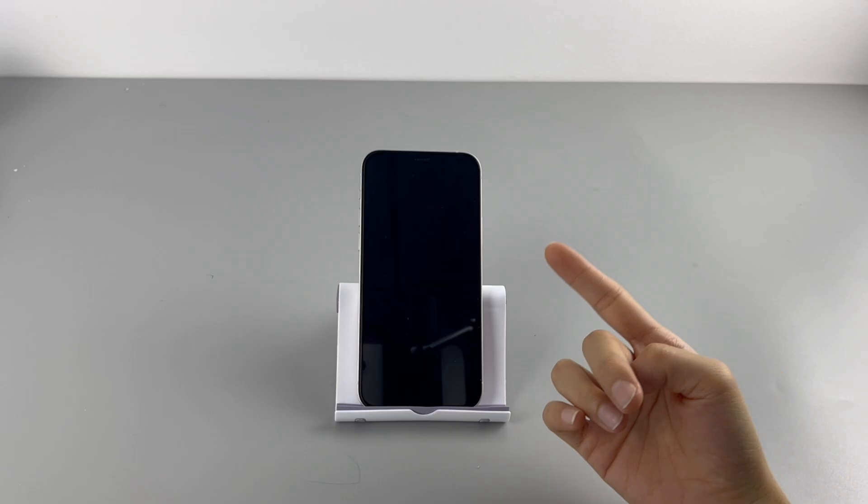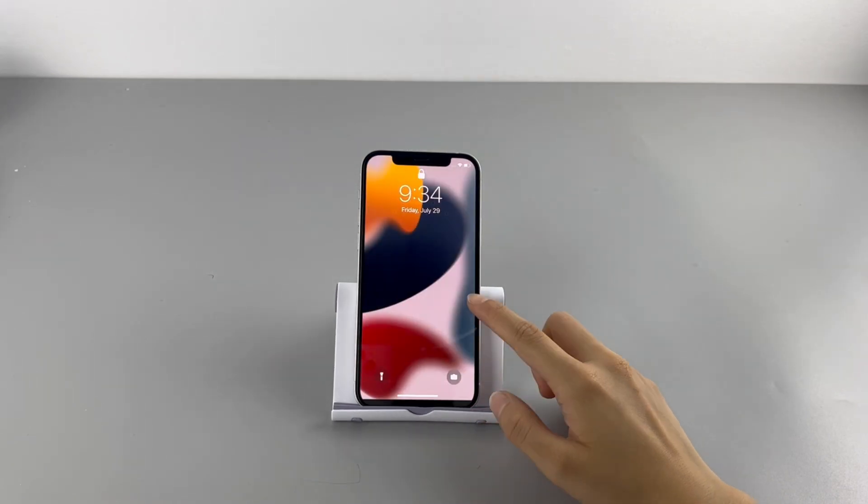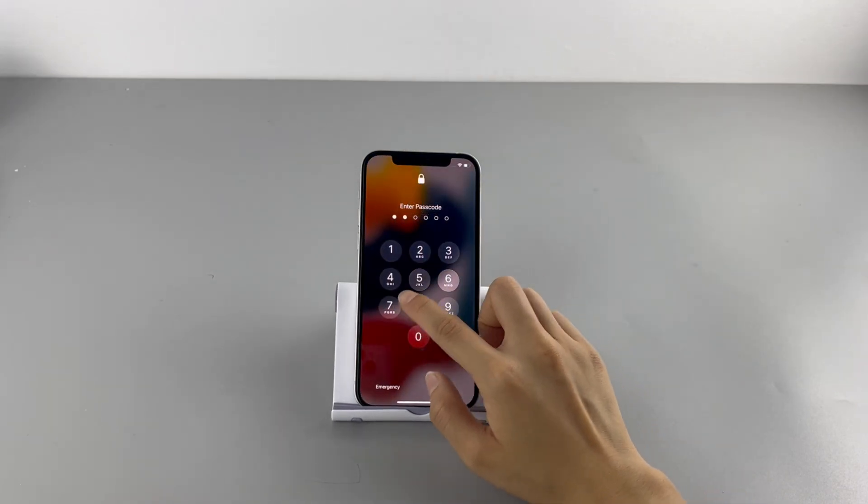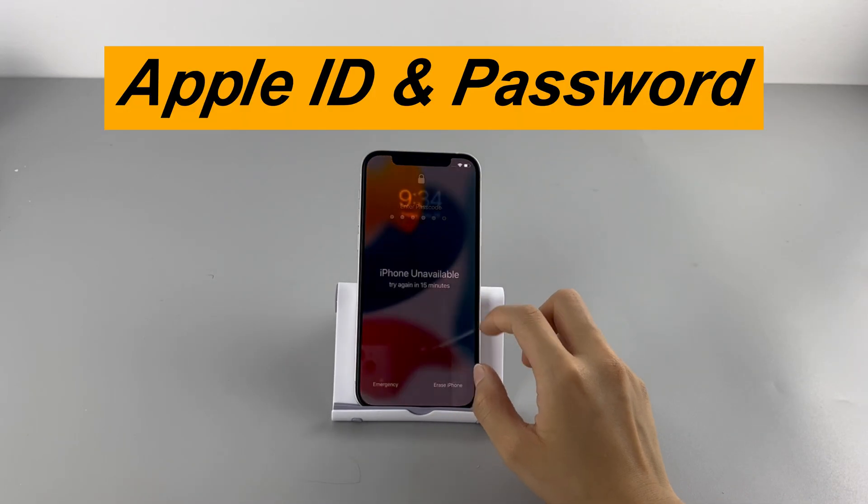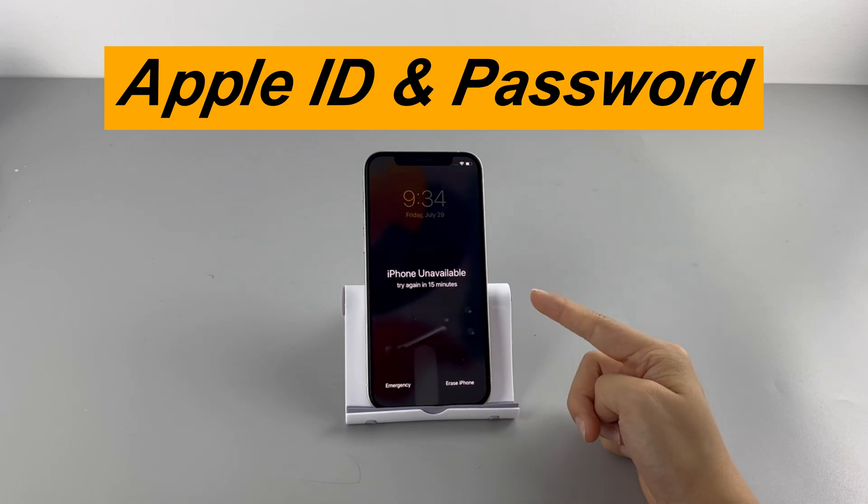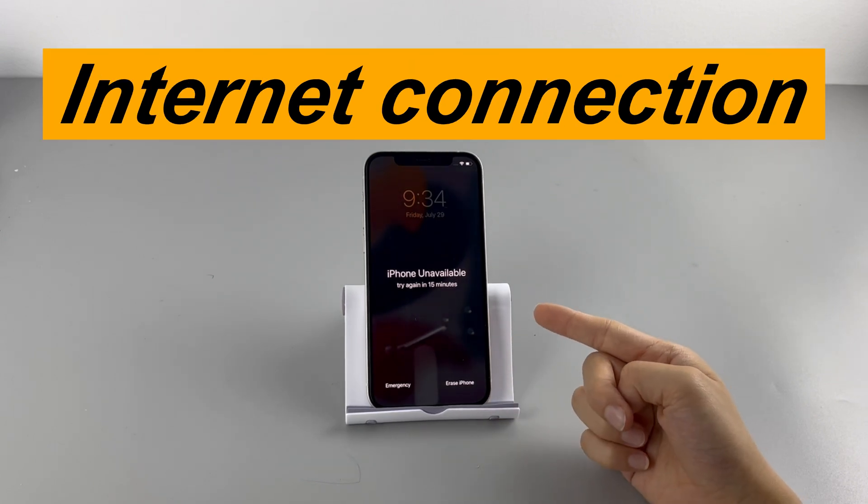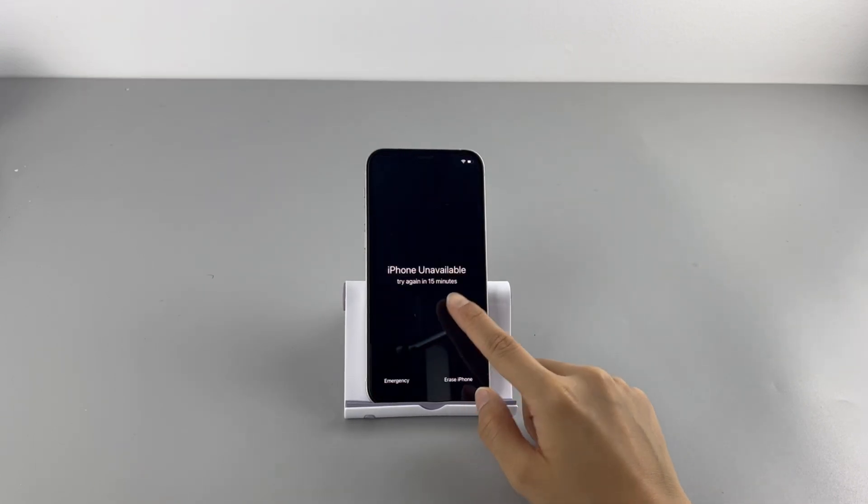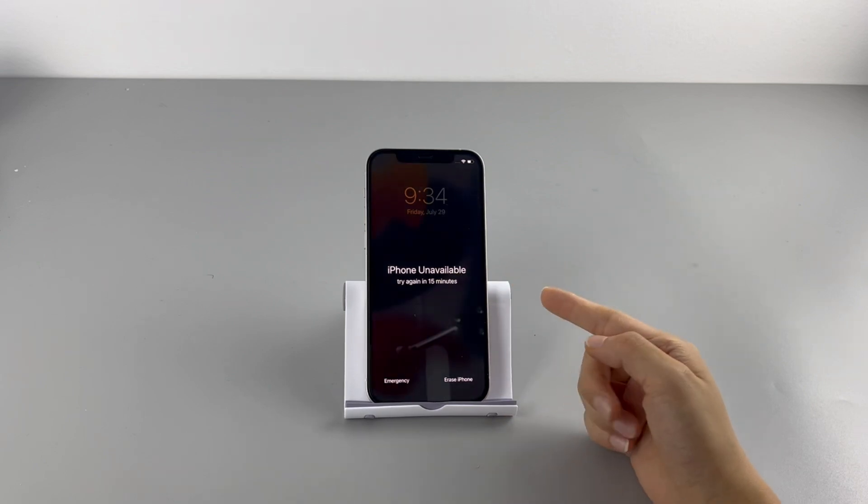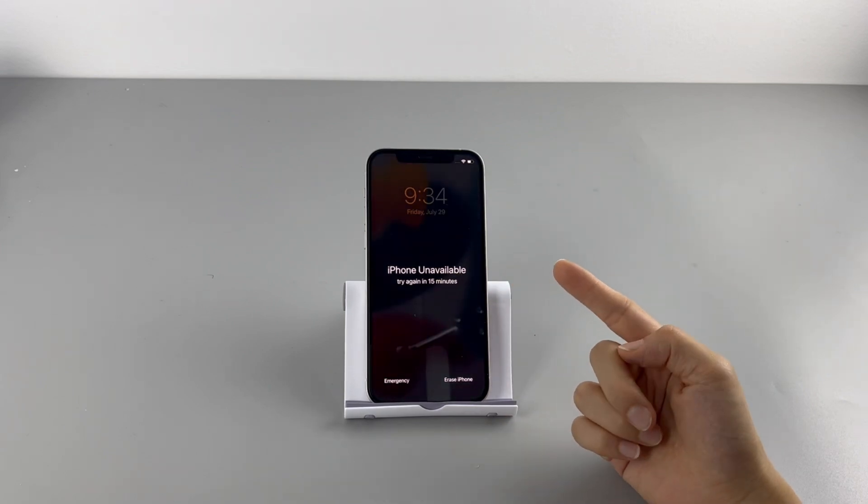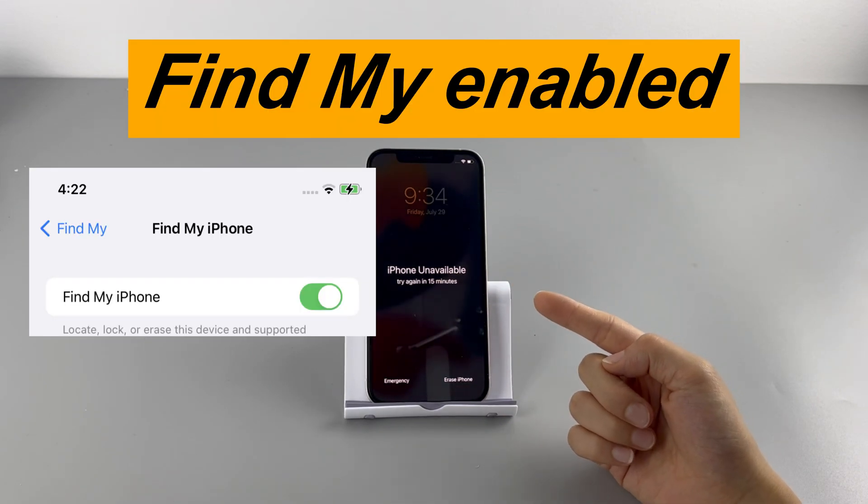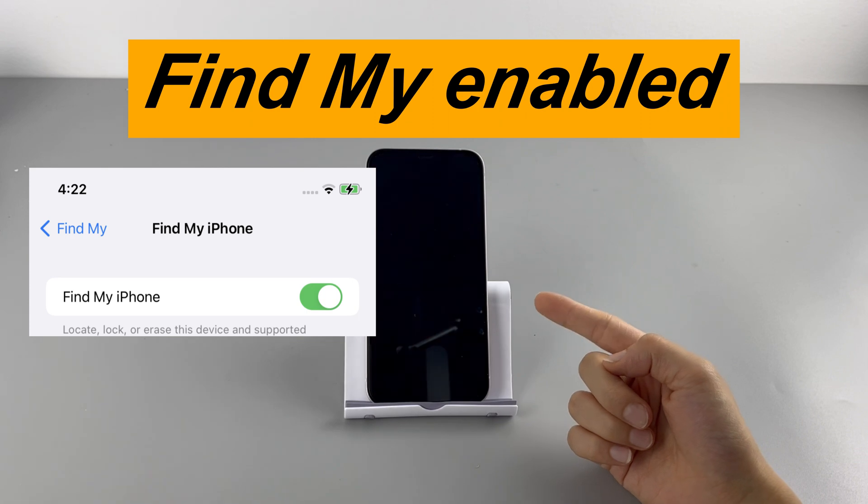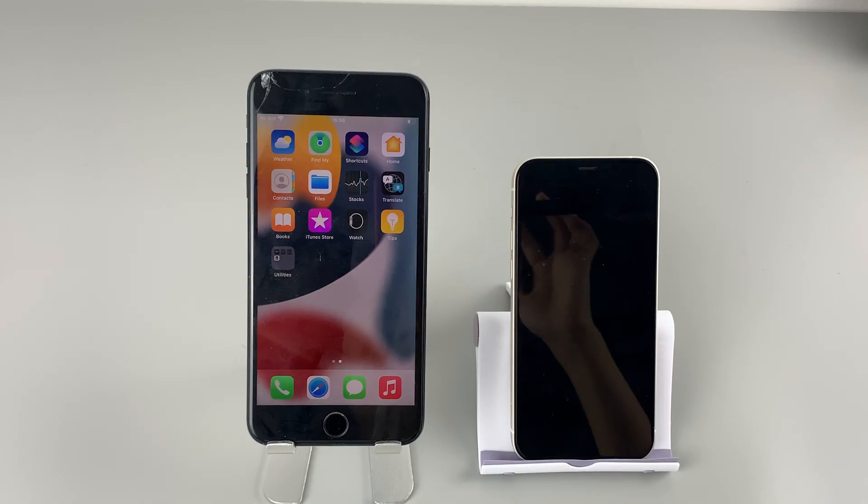And there's still another way to factory reset an unavailable iPhone, which is iCloud. And like the first method, this still requires your Apple ID, the password, and also your iPhone internet connection. To use iCloud for factory reset, your unavailable iOS device should have enabled the Find My option previously, or the resetting process won't take place.